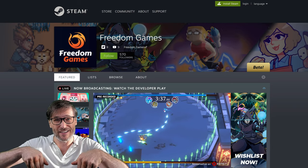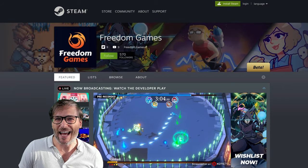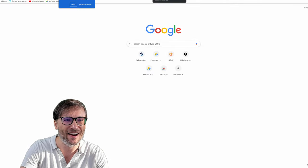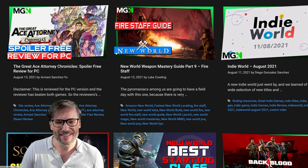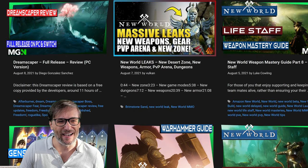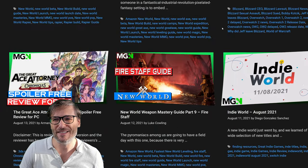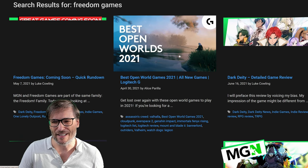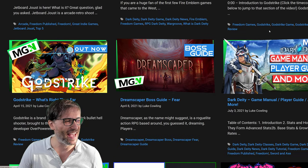The link to this page directly is down there in the description below. This particular game behind me is called Godstrike, a twin-stick shooter, a bullet-hell boss rush game. If you want to learn more about our games, head on over to mgn.gg. MGN.gg has coverage of all the games we've published, including many other games you may want to know about — for example, our Dreamscaper full release review, Dark Deity review, Jetboard Joust review, and Godstrike first impressions.